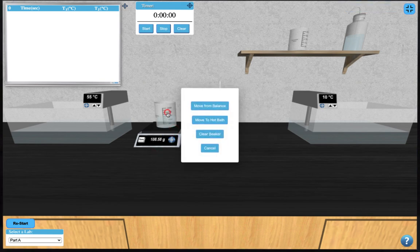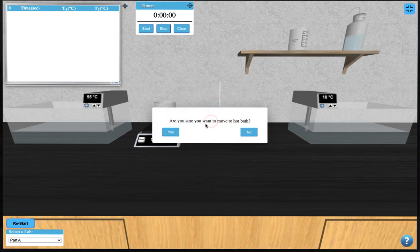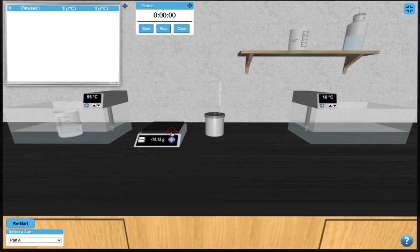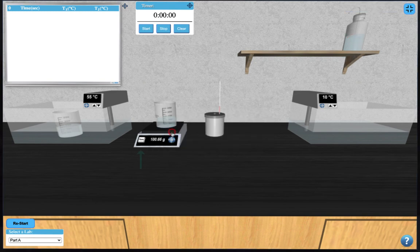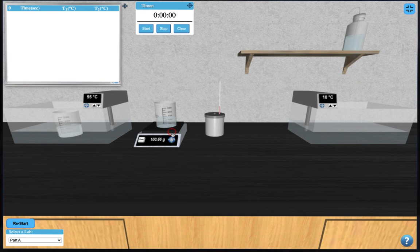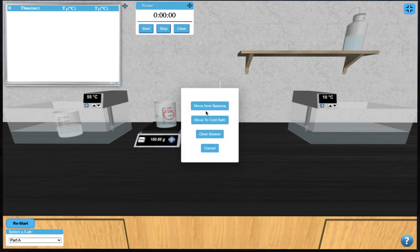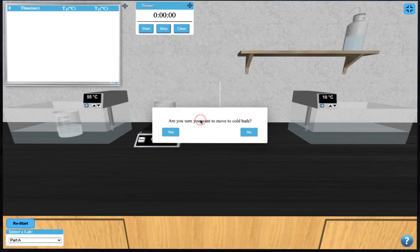Next, you can place this beaker in the hot water bath to begin the heating process. Now you can prepare a cold water sample by clicking on the next beaker and adding deionized water to it. Note that there is no need to tare the mass of the second beaker in this simulation since the beakers are designed to be identical. Place this second beaker in the cold water bath and allow it to cool down.